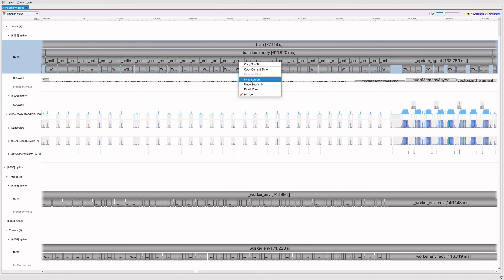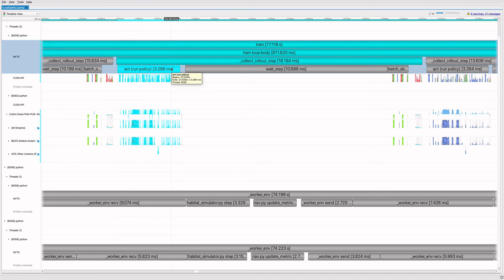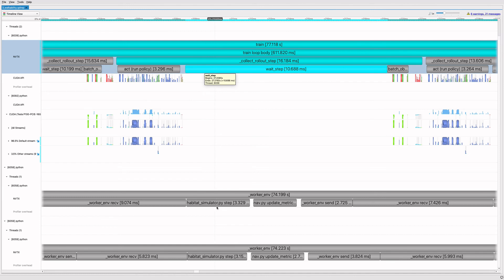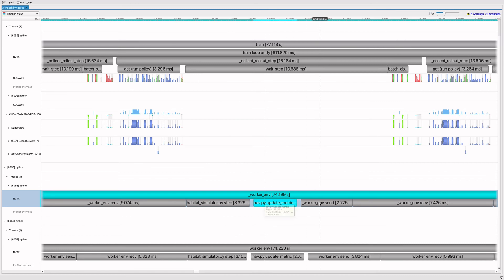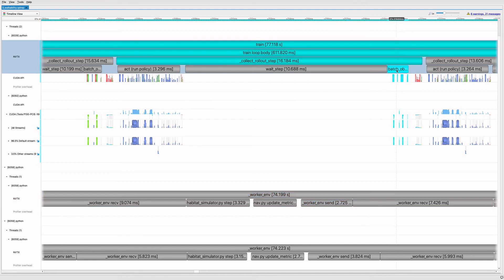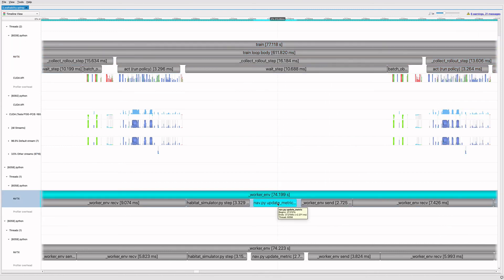Next, we'll take a closer look at collect rollout step. Let's review the algorithm. First, the main thread runs the agent policy to compute actions. It issues step commands to both worker threads. Then it waits. A worker thread steps its environment to produce observations. Then it calls update metric our modified reward function. The worker sends its rewards and observations back to the main thread. Once both worker threads have finished, the main thread batches observations and inputs them to the agent policy to start the next rollout step. Even after our earlier optimization to update metric, it's still fairly expensive.